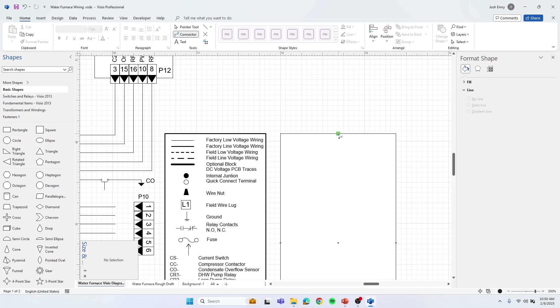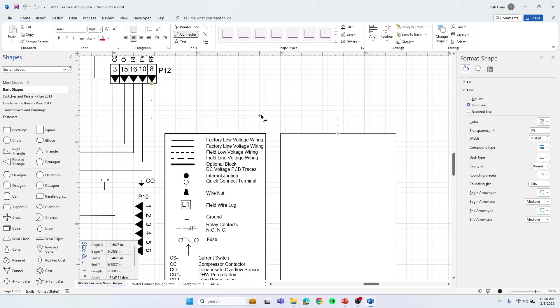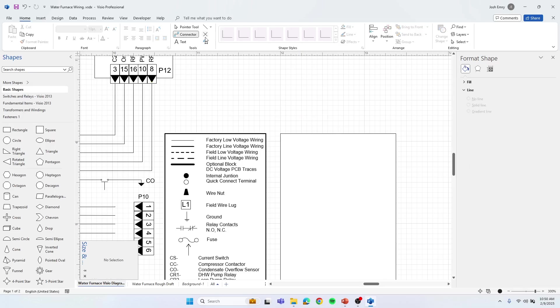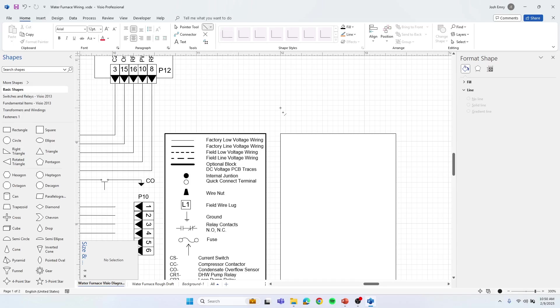So you can see here, it's trying to hook to this rectangle, which that's made more to hook from shape to shape. What you're going to end up doing, we're just going to delete that, is you're going to use a line. So if you click up here in your tools, you can click on line, and then you can just draw a line.